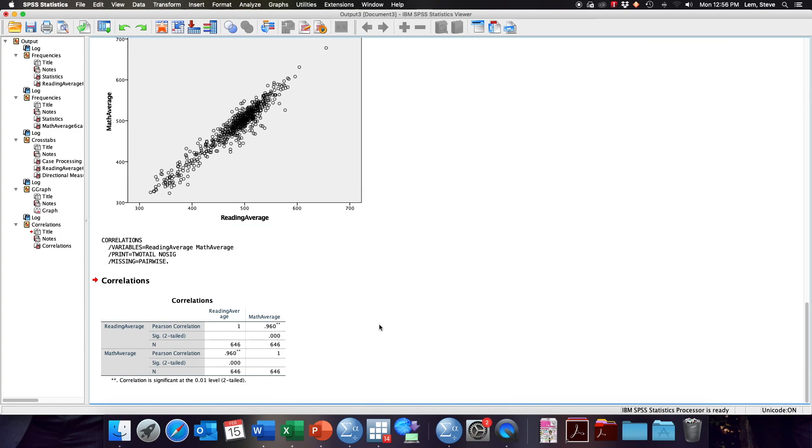This concludes our short video on how to get Lambda, Sommers D, Pearson's R, and a scatter plot in SPSS.